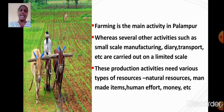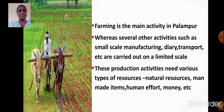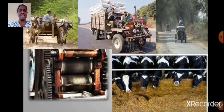These production activities need various types of resources. For example, natural resources, man-made items, human effort, and money. To carry out production activities we require various types of resources like natural resources, man-made items, human effort, and money.